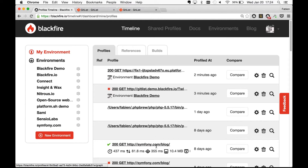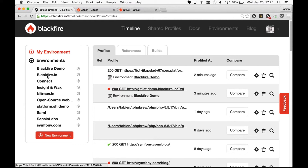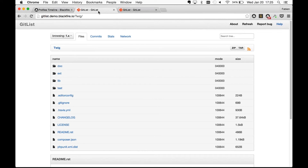On the left side I have environments — an environment is where you collaborate with people on a specific project or website. I have one for Blackfire, one for SensioLabs Insight, open source projects, SensioLabs, and symfony.com. You organize your environments as you like. I'm going to demonstrate how to work with Blackfire using GitList, a PHP open source project that lets you browse Git repositories.